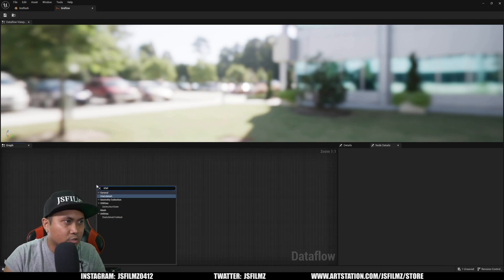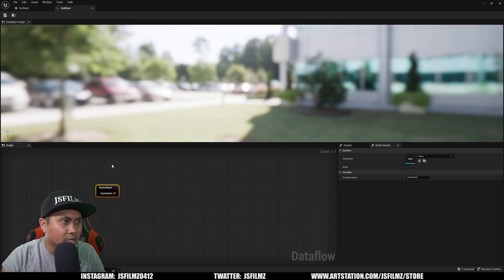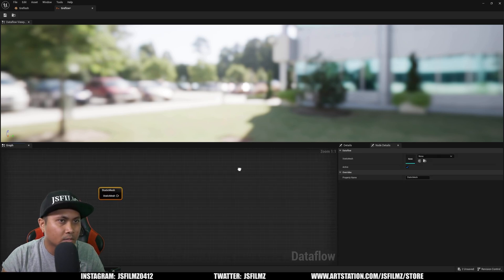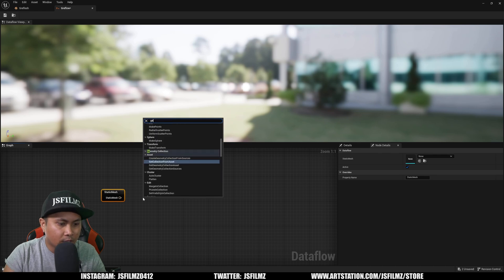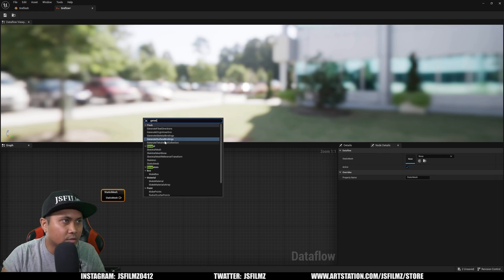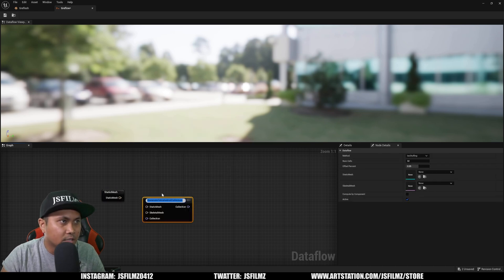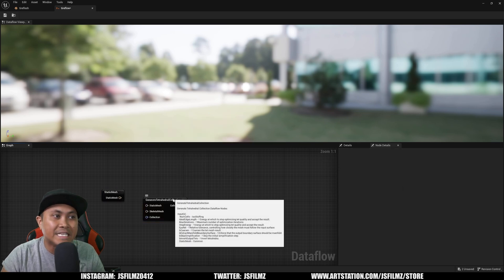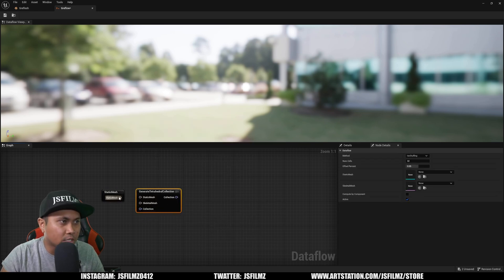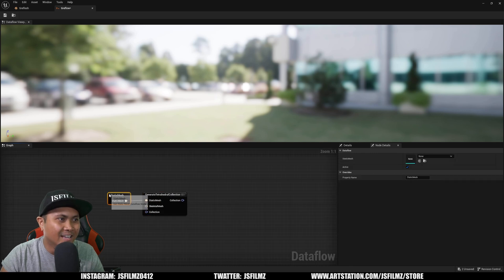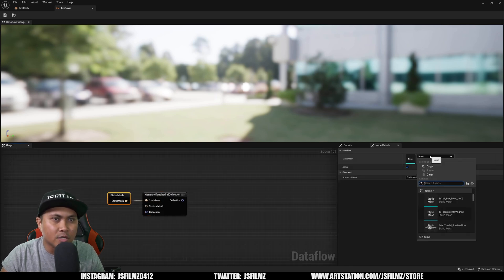So in here we'll right-click and create a Static Mesh. Then next we'll say Generate Tetrahedral Collection, which I can't really say.